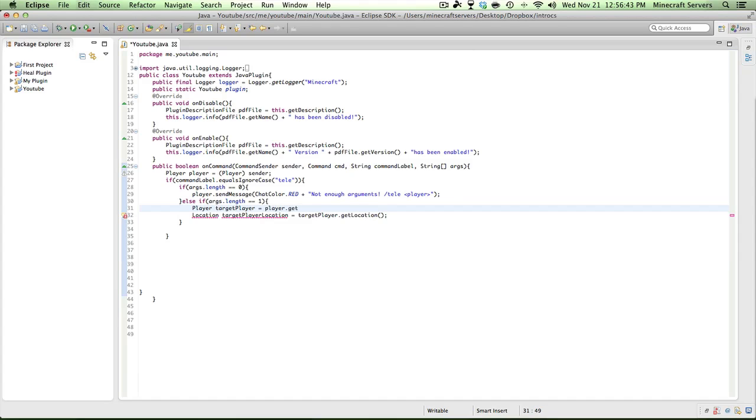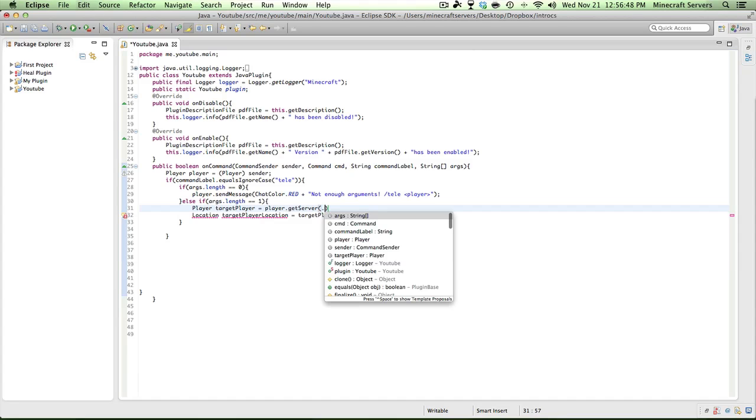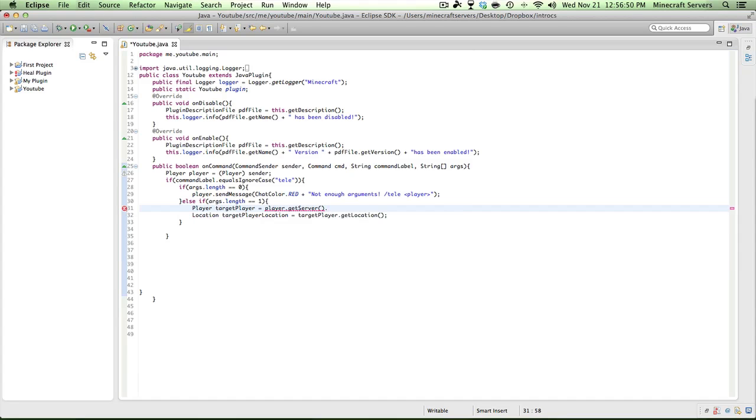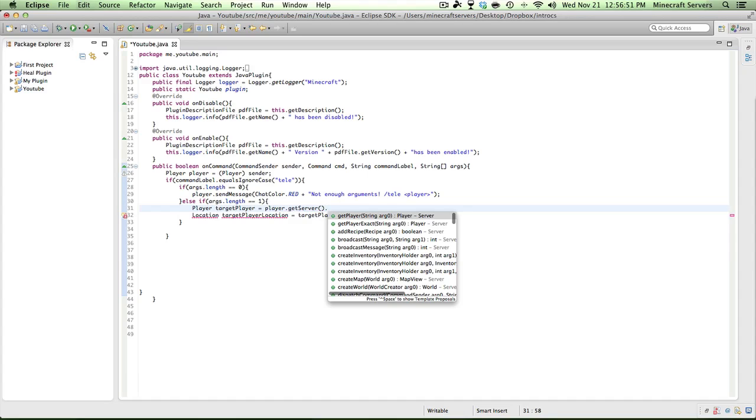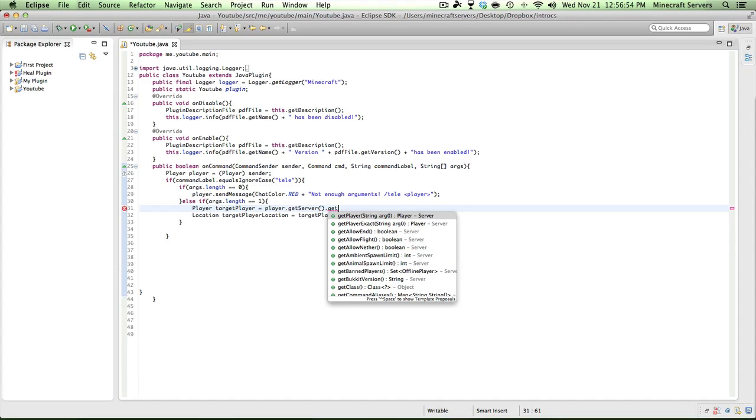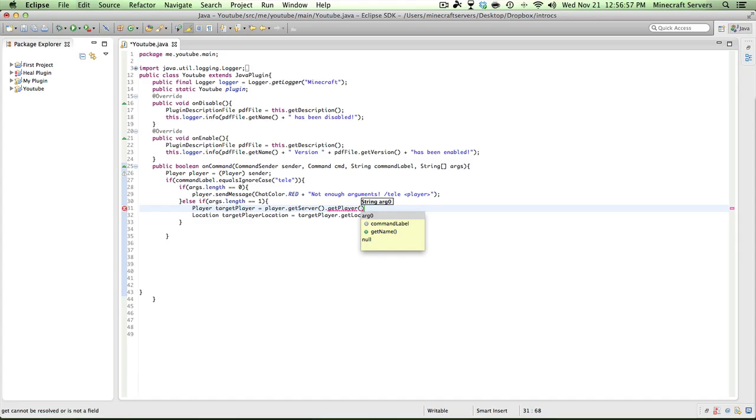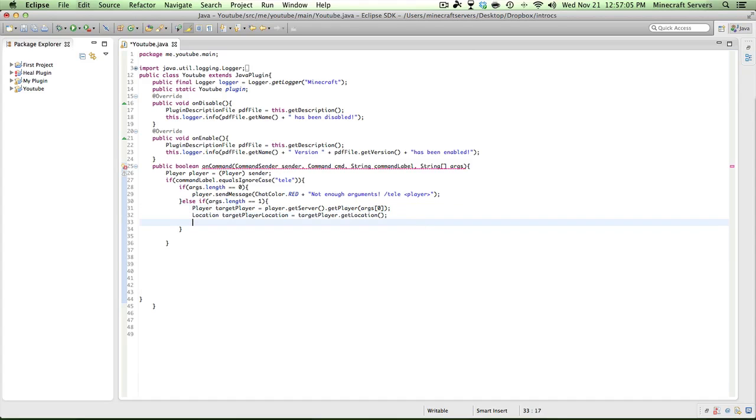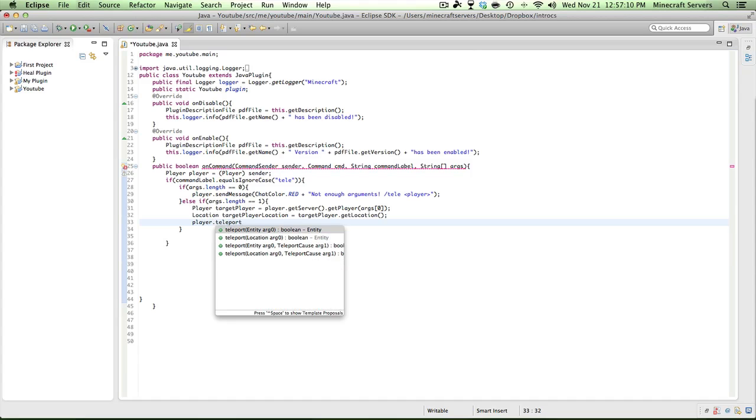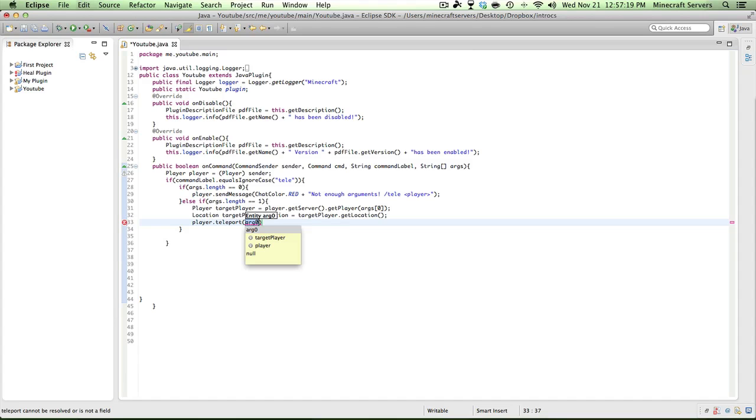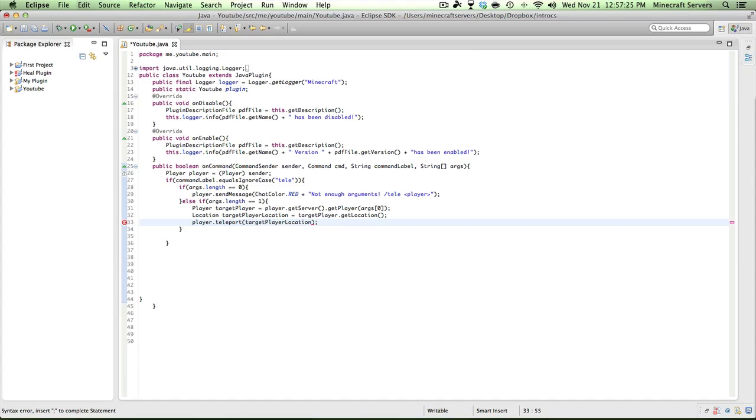And then we have to define the import location from org.bukkit. Make sure you don't import it from javax tools. Target player location equals target player dot get location. Now that we have that defined, now we can do player dot teleport target player location.